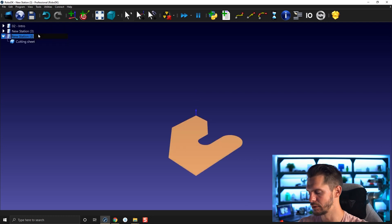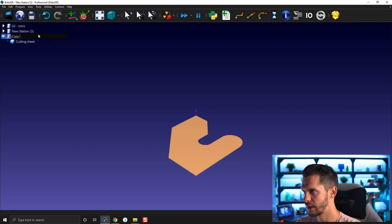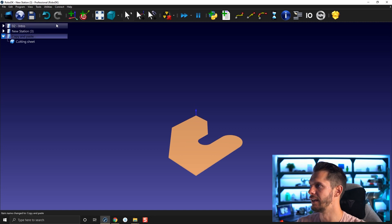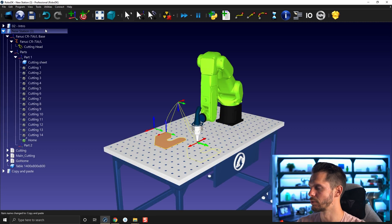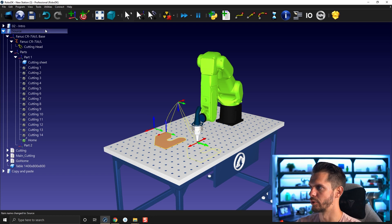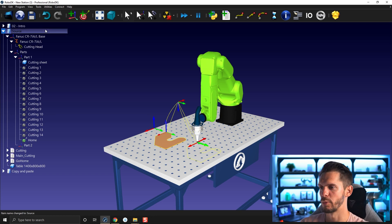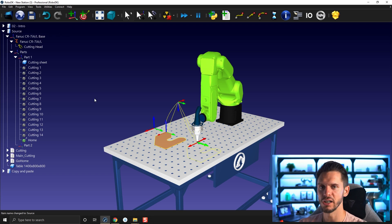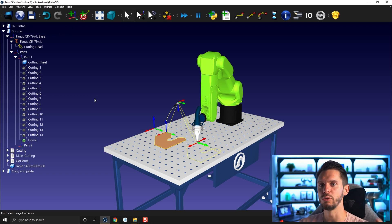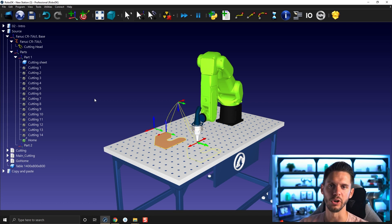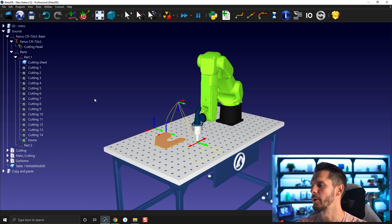So now this one will be copy and paste. I'll rename this one source for the purpose of this example. So that's how you can copy stuff from one station to the other. You really need to activate the station you're copying from and activate the station you're copying to.